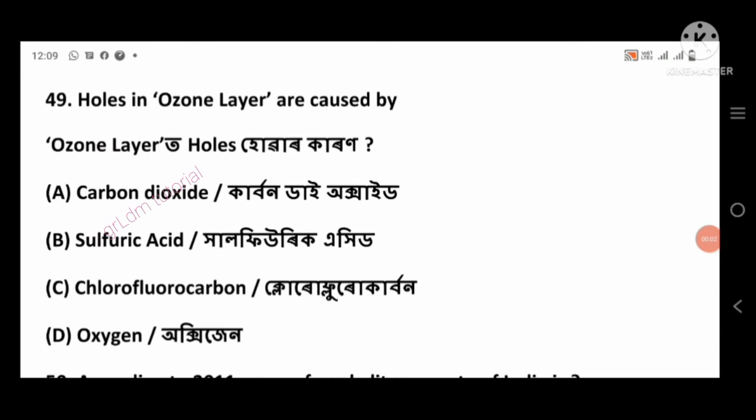Question 49: Holes in the ozone layer are caused by — right answer: chlorofluorocarbons (CFCs), option number C.